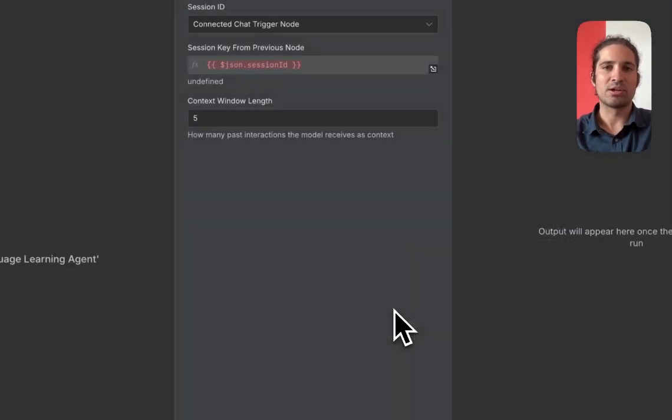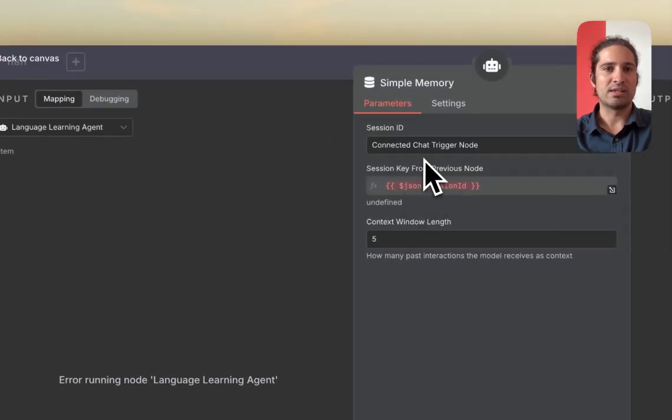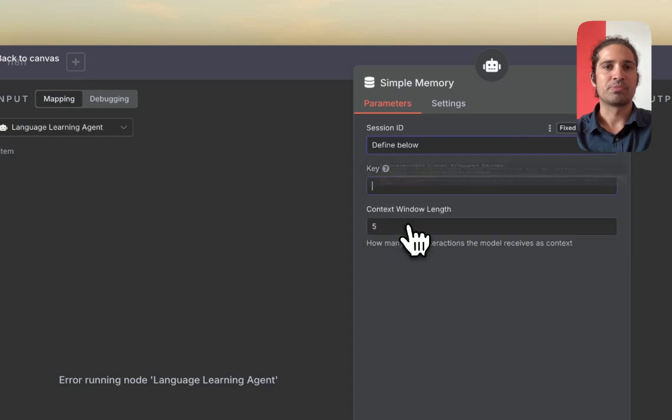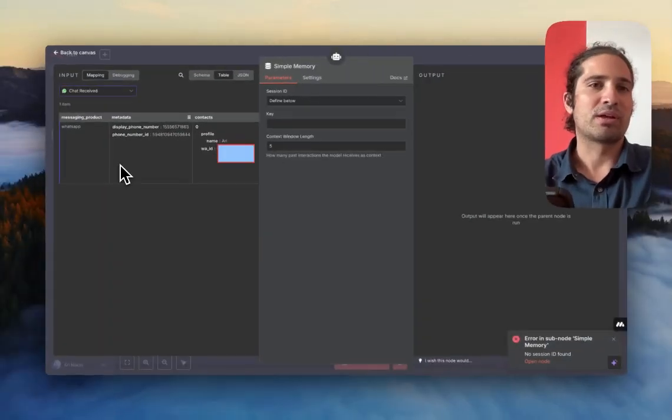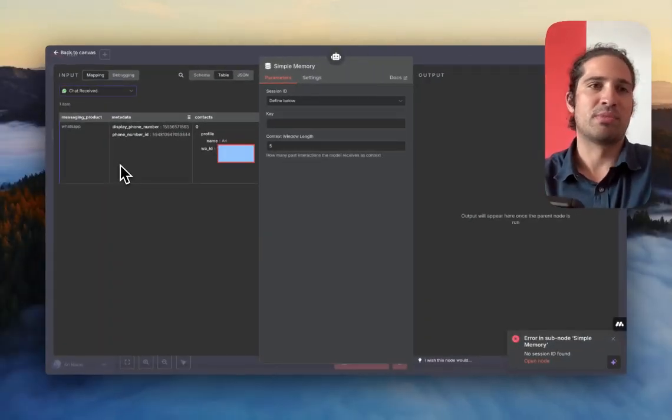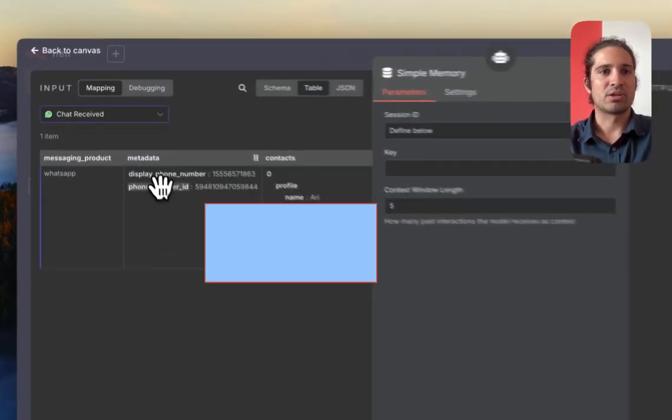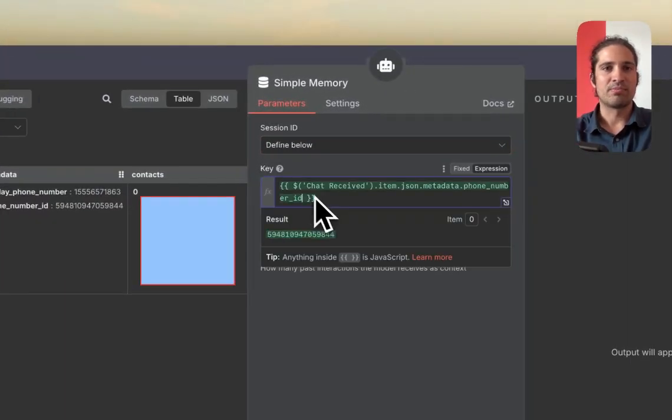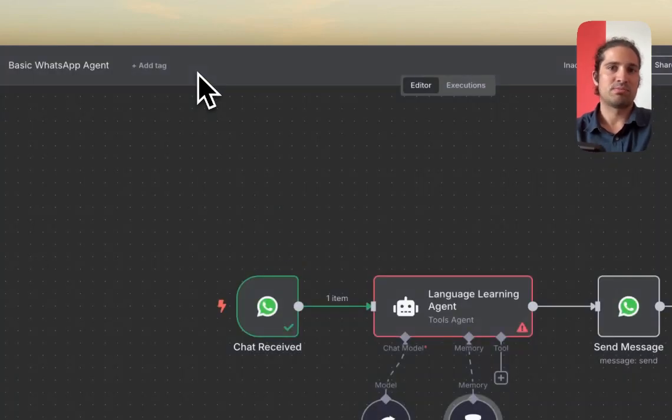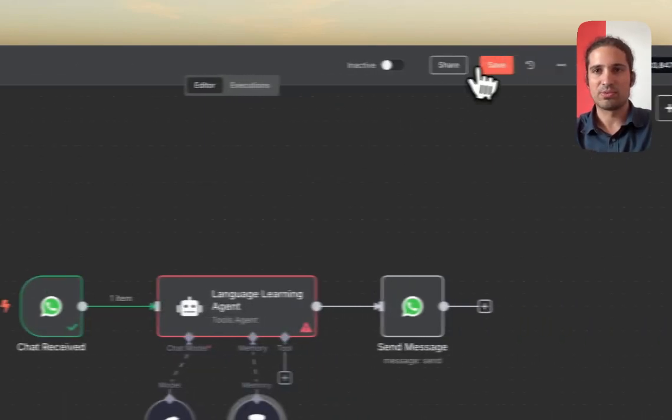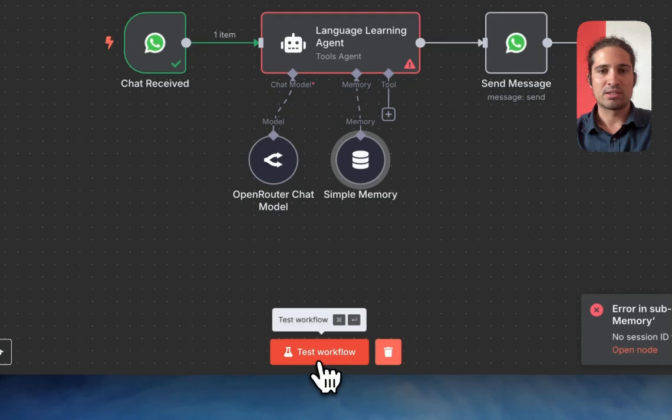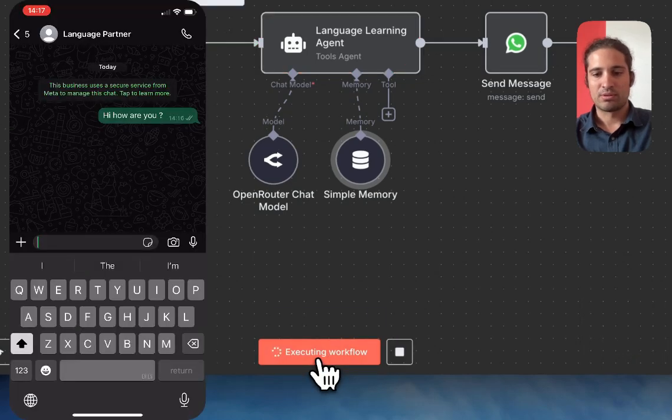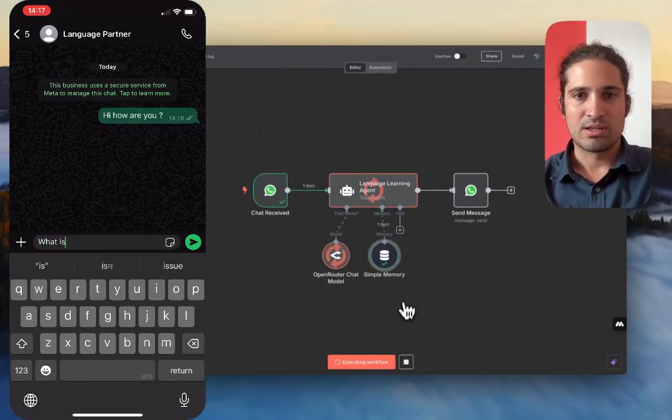That's because over here, we didn't specify a key, right? And this key is code for like, what should we call this memory that we'll keep referring to? So I'm going to use the phone number ID. Essentially, this is just a unique code that's related to the person sending the WhatsApp message. So we're going to go ahead and test the workflow once more. It's good. Let's see.